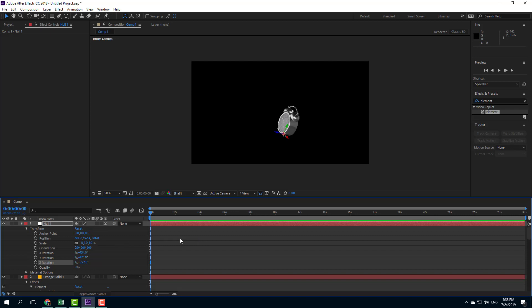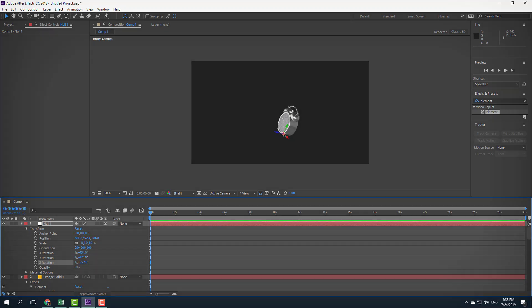That is how you can use a null object to parent it with a 3D object so that animation is easier. Hope you guys learned something — as always, please like, comment, share, and subscribe.